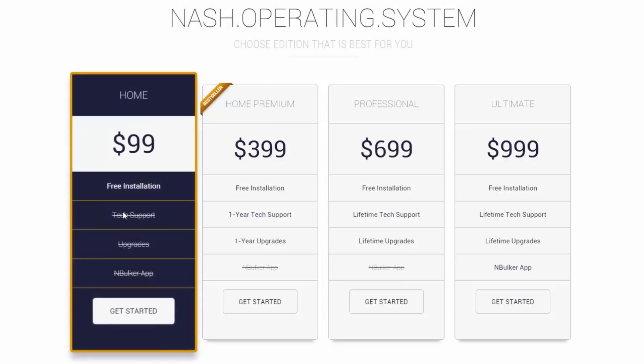First from left is Home Edition and it comes with free installation only. However, it does in fact have all the features and tools as being advertised. The drawback of purchasing the low price edition is that you will lose 24x7 tech support and access to upgrades and new versions of Nash OS. But if you prefer DIY over Nash tech support, then it is probably the best choice for you. Also, nBulker, the bulk listing application, is excluded in this edition.